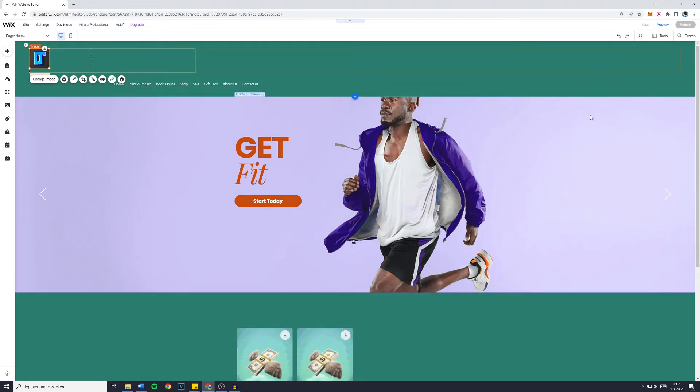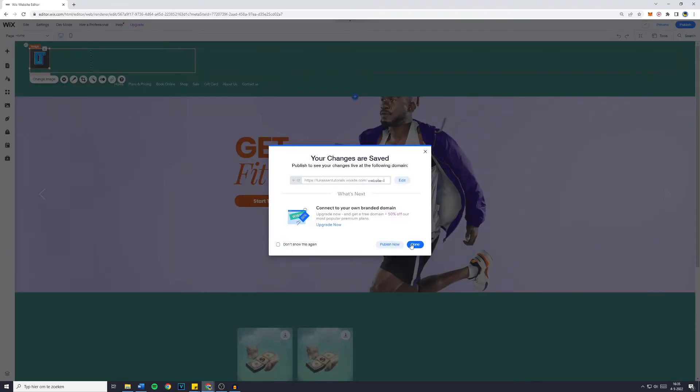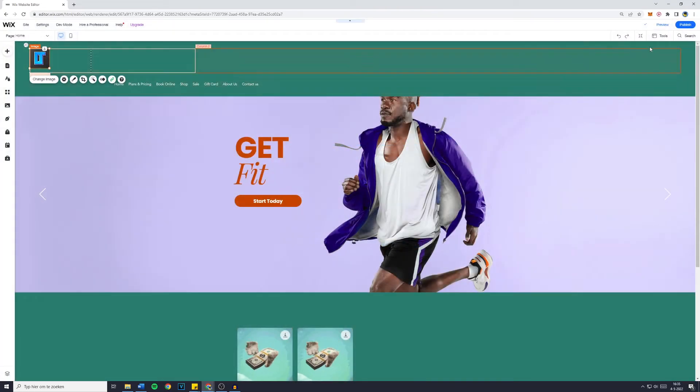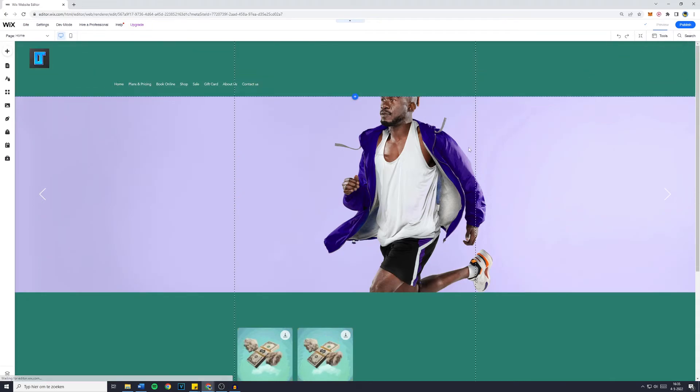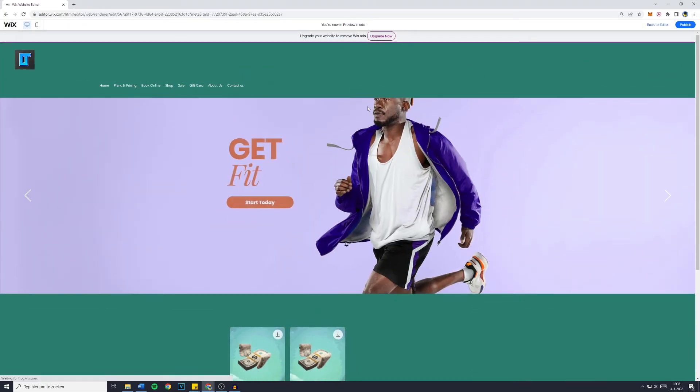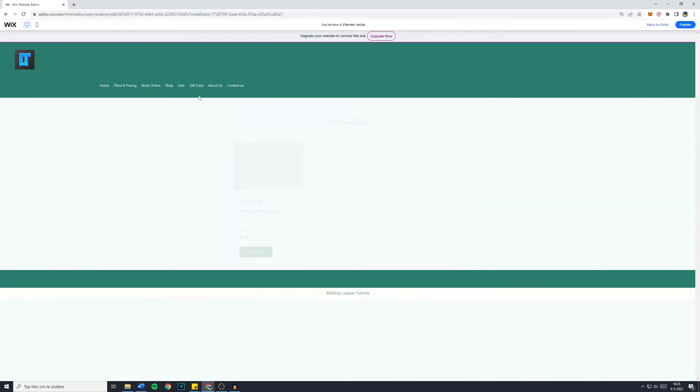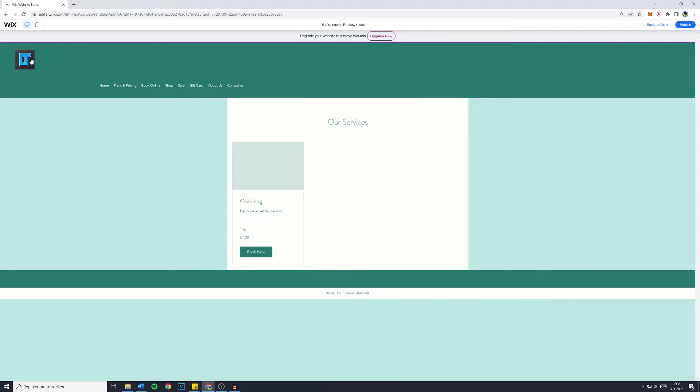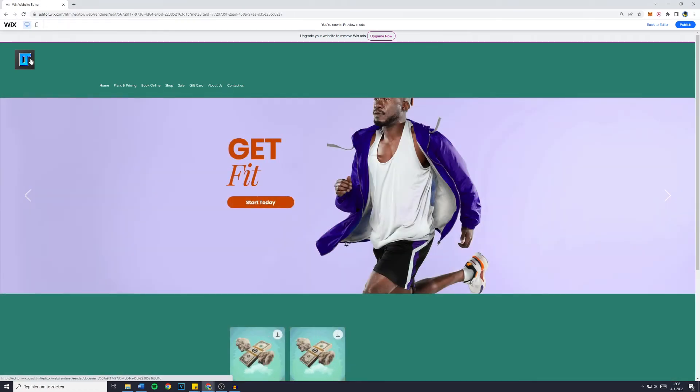Just click on Save. And now when I go over to the preview, you'll see that we have successfully added a logo to our Wix website. For example, I'll go over to the Book Online page of my website. And now when I click on my logo, I'm indeed redirected to the homepage in the same window.